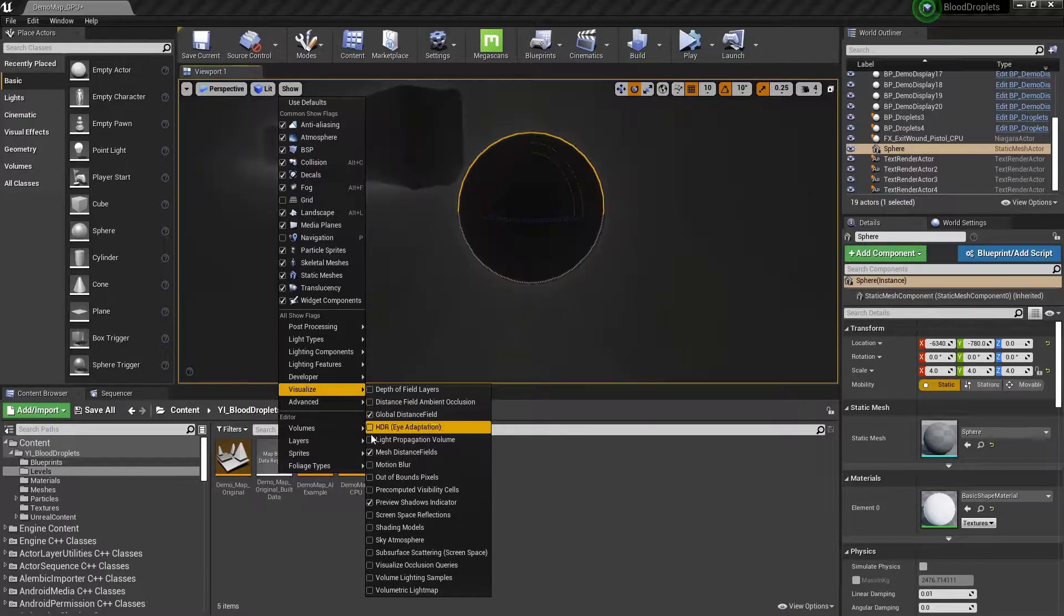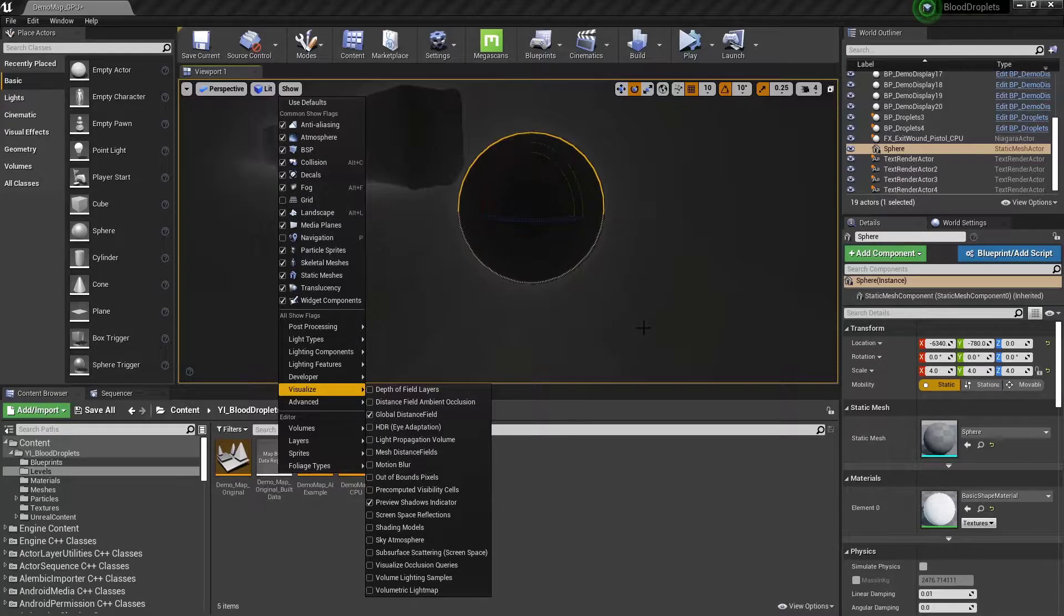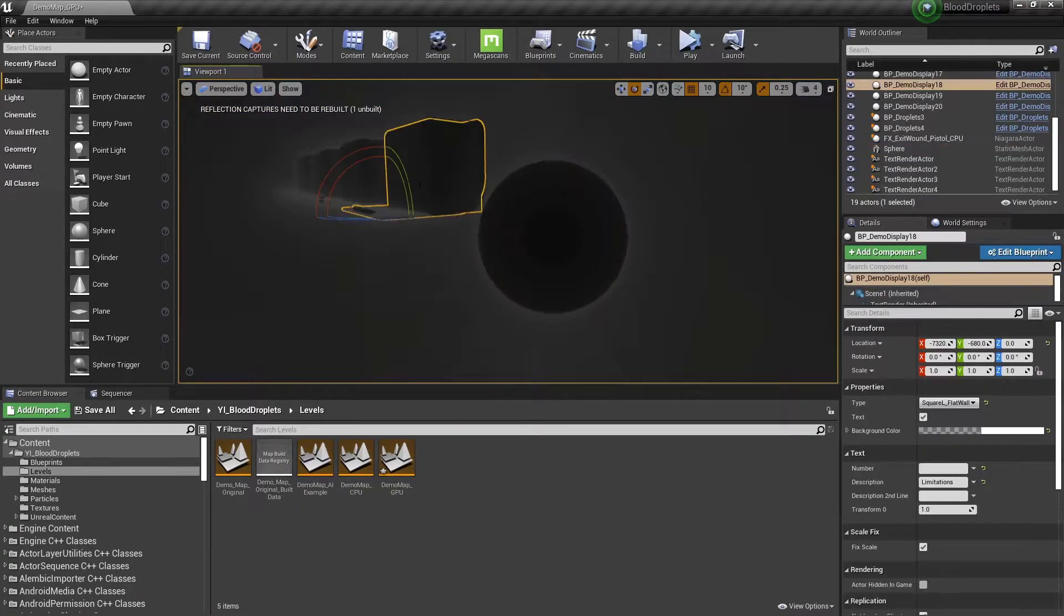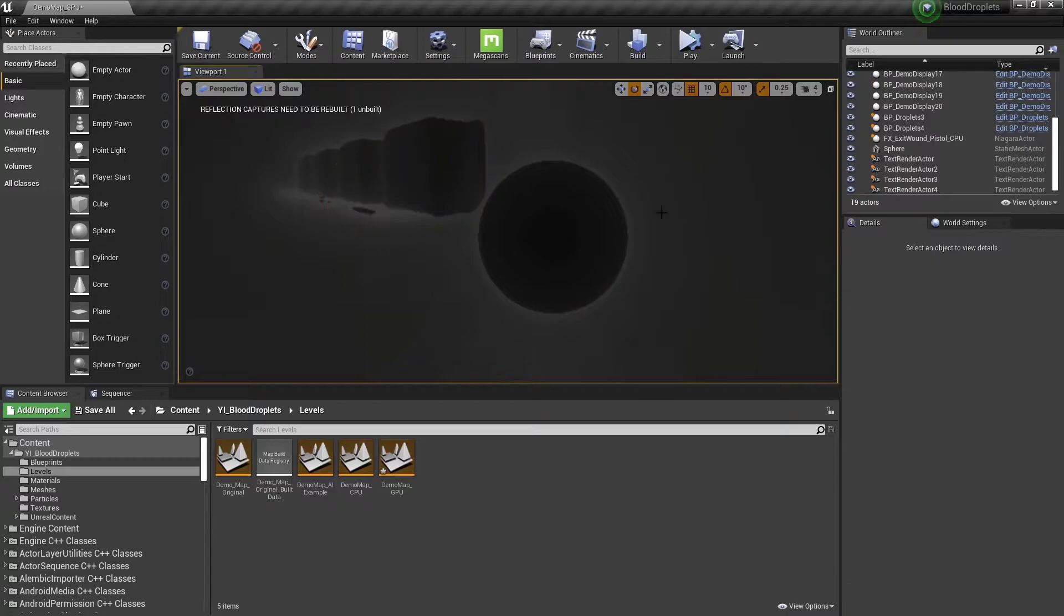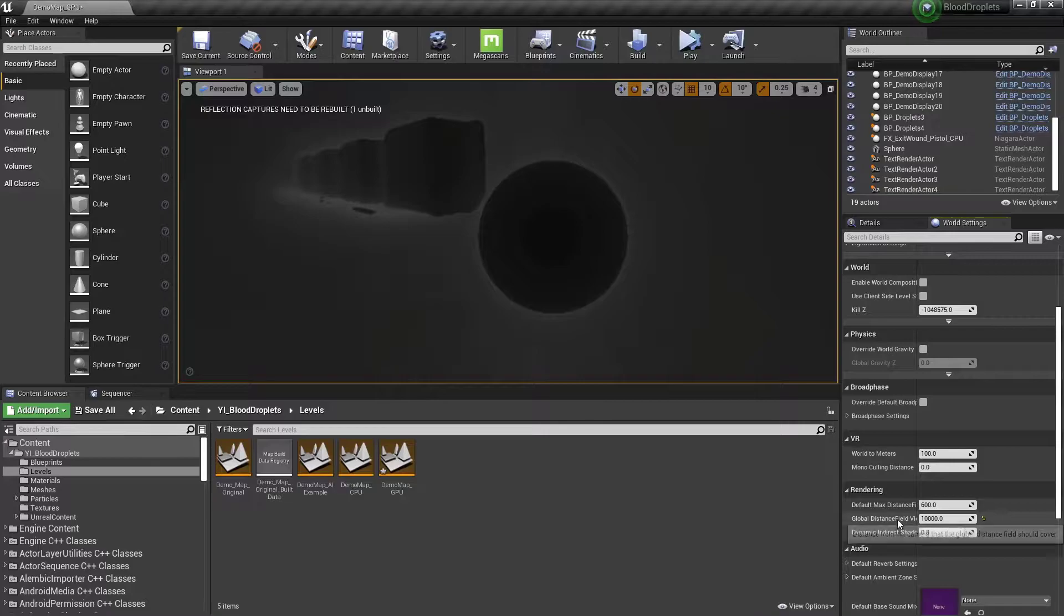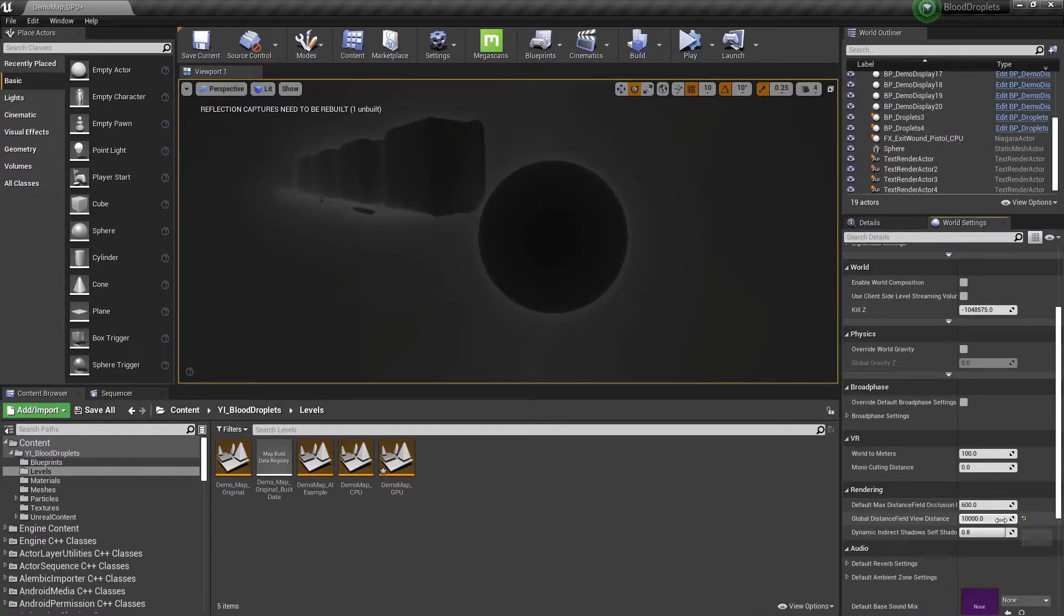Now the global distance field has a 4 megabyte resolution limit. So what that means is you can only have 4 megabytes of volumetric data in your whole scene. One way of working around this is decreasing the global distance field view distance in the world settings.